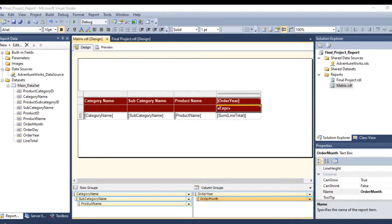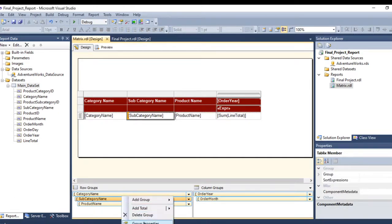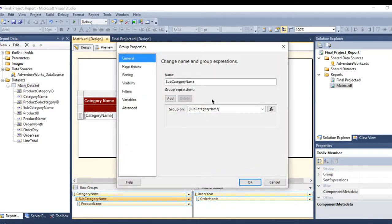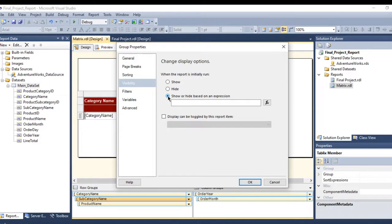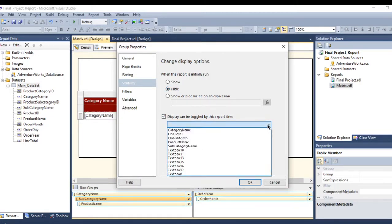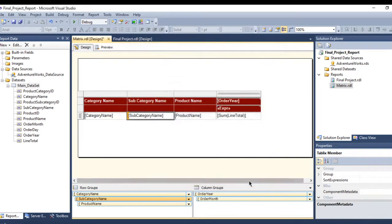So what we have to do is right-click on the subcategory name row group and go to Group Properties, then Visibility. Click 'Hide', and set 'Display can be toggled by report item' to category name. Press OK. Let's test it.